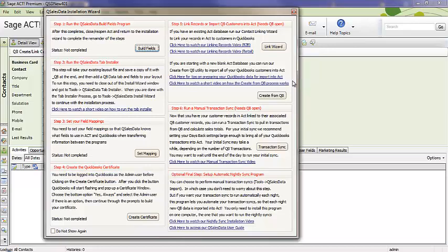Welcome to the QSalesData video library. This video will take you through the configuration of the QSalesData product.